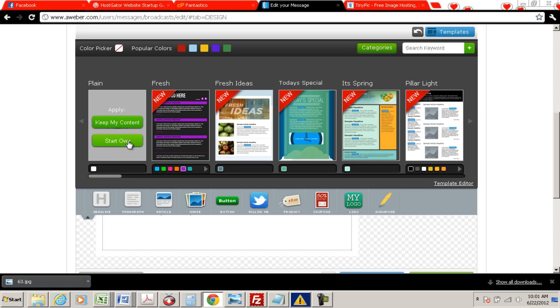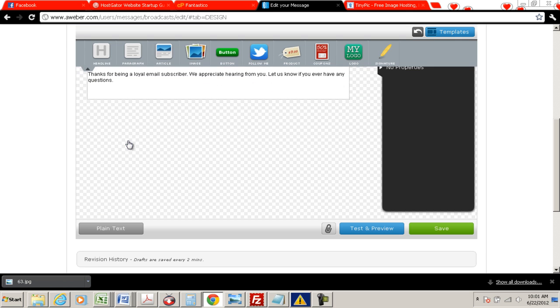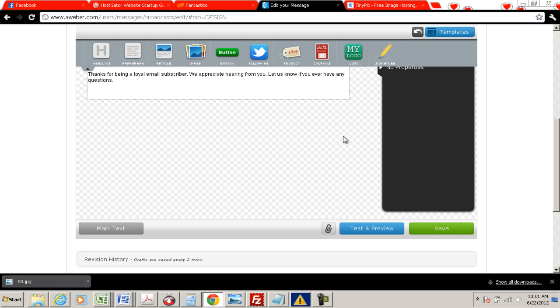But in this situation, I'm just going to show you how to upload an image, so we're going to go ahead and click start over.